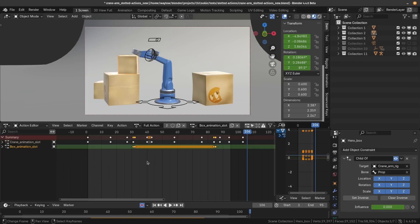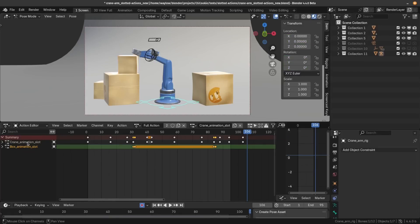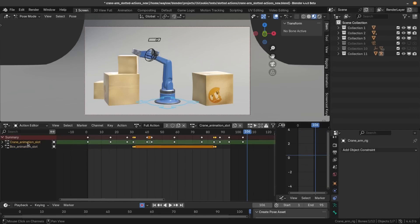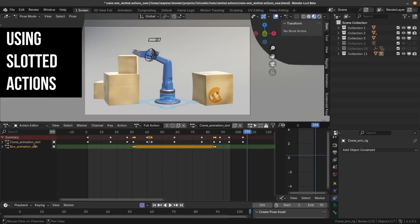I've already set this one up, and you can see that the box animation is stored in a slot over here called box animation, and the crane animation is stored in the crane animation slot. The amazing thing is, the animation for multiple objects can live inside a single action. Awesome.